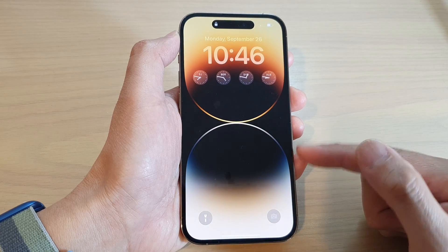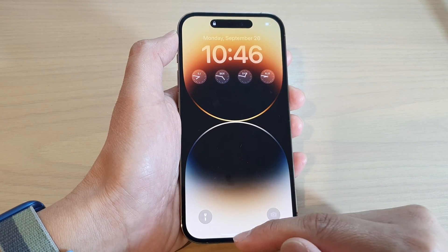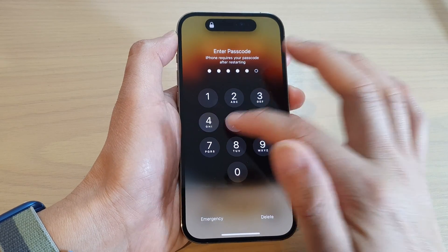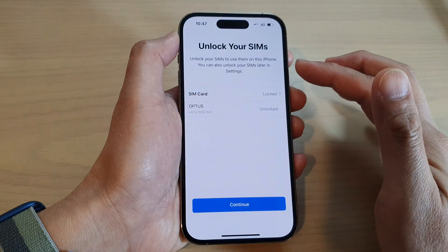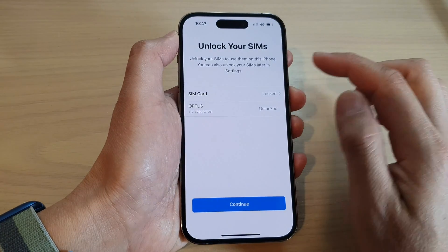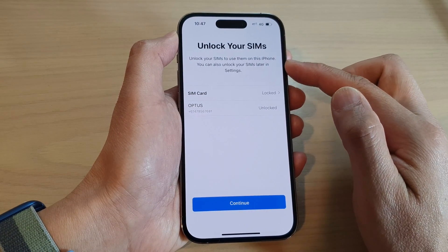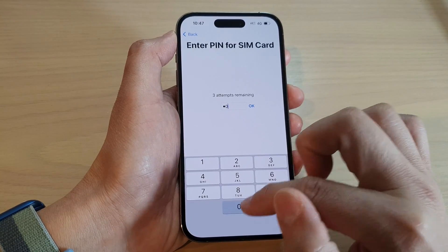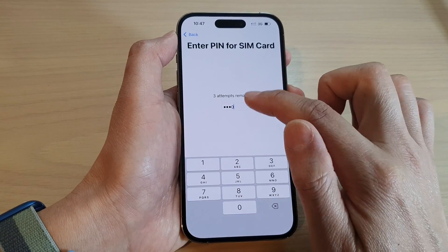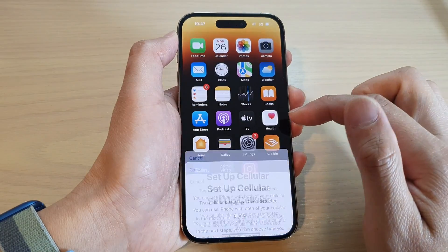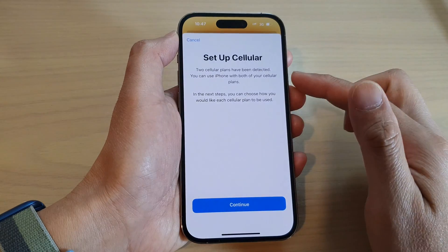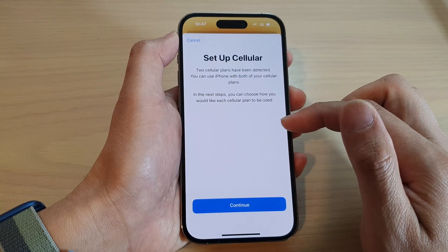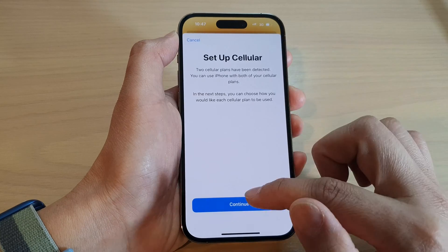Just wait for a few moments and the phone should restart. From here you can key in your screen passcode to continue. It also reset the settings for my SIM card, so I'm going to unlock my SIM card. From there you can then set up cellular or you can set up your Wi-Fi connection.